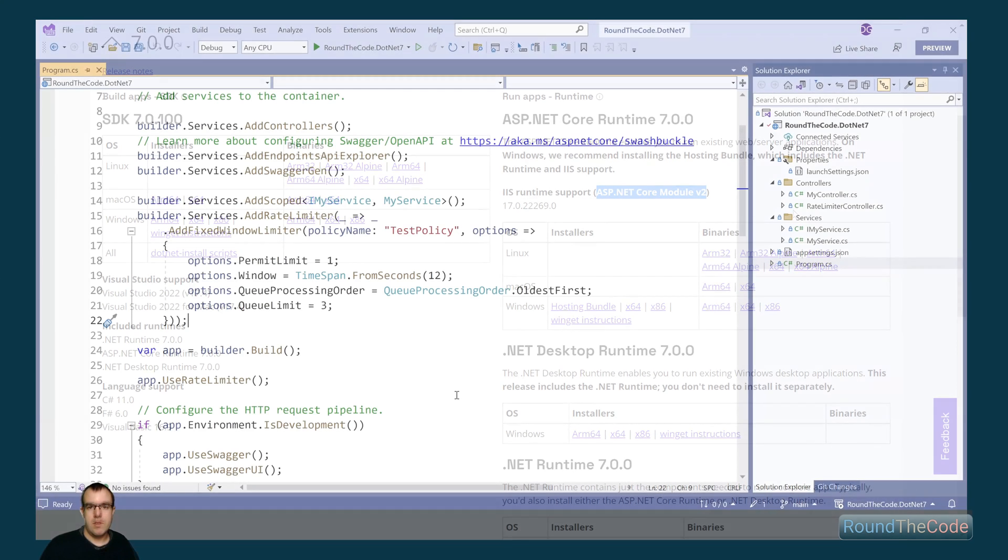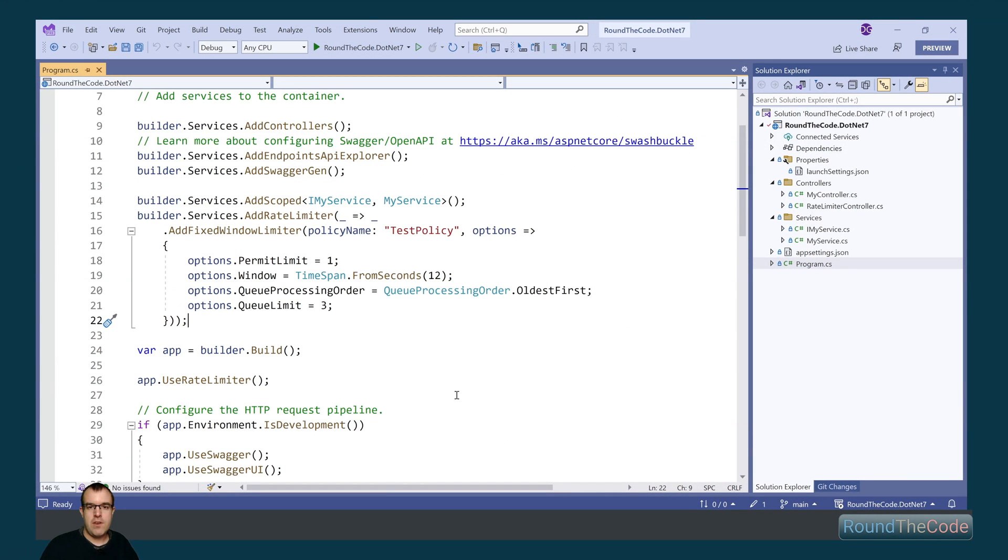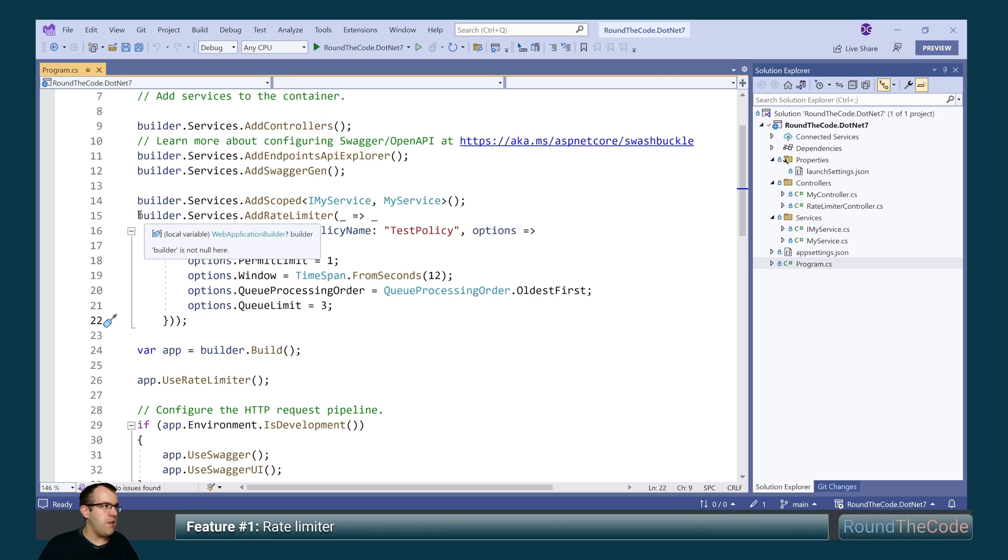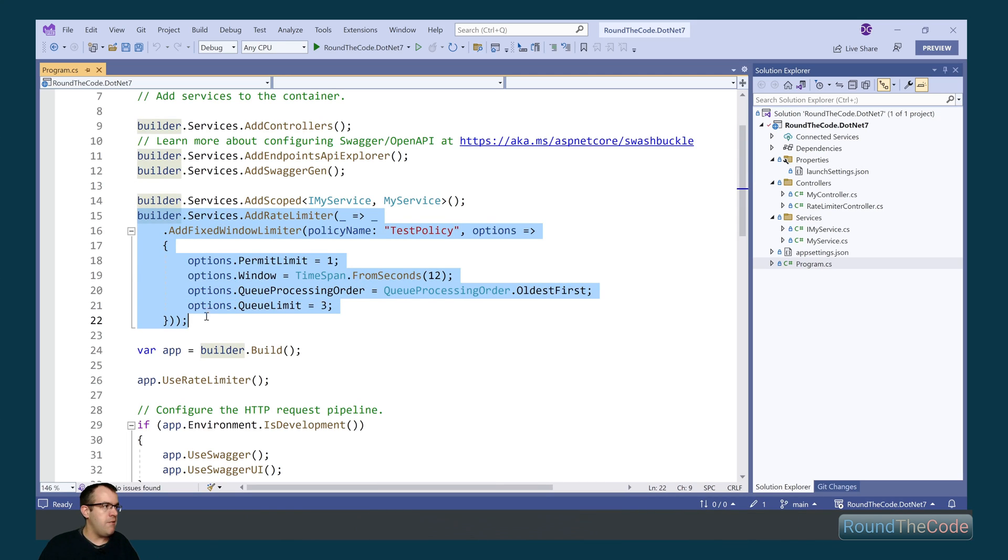The first feature we're going to have a look at is Rate Limiter. This allows us to limit the number of requests for an API endpoint. Now you can configure it in Program.cs and there are four different options: Fixed Window, Sliding Window, Token Bucket and Concurrency.